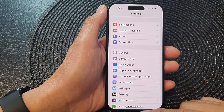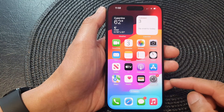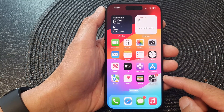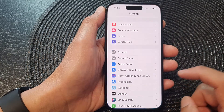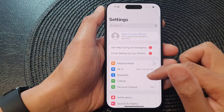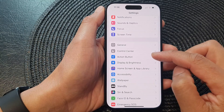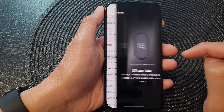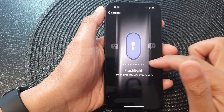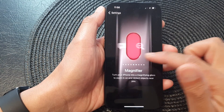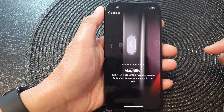First, swipe up at the bottom to return back to the home screen, and from the home screen tap on Settings. In the Settings page, scroll down and tap on the action button. Next, swipe across until you find Magnifier, and that's it.